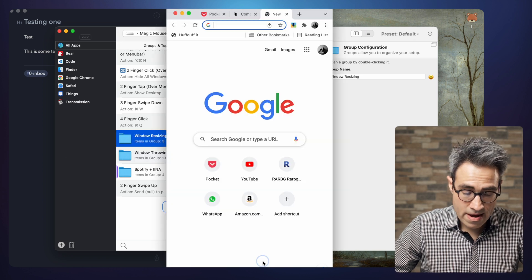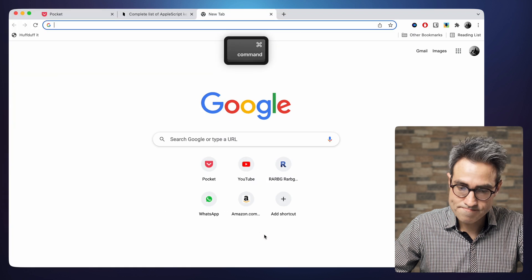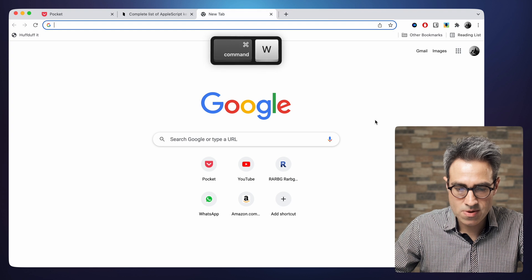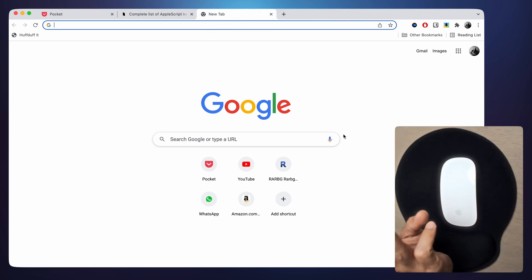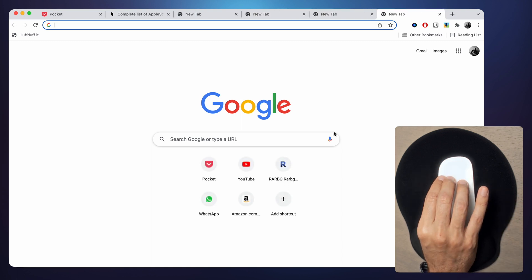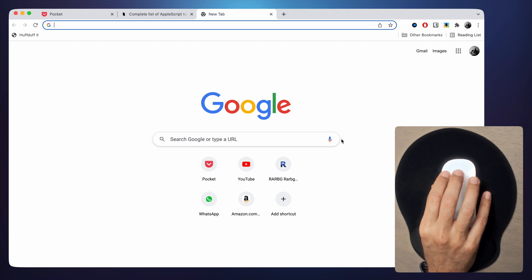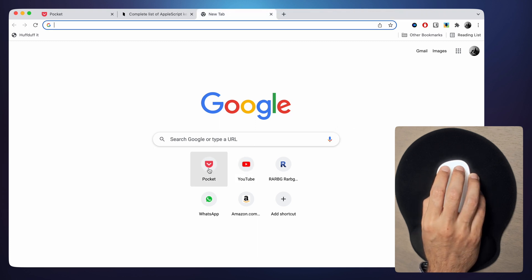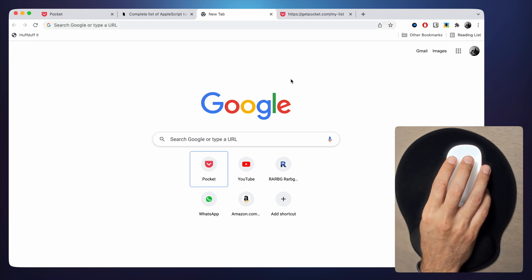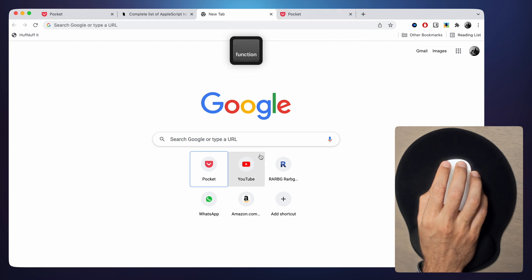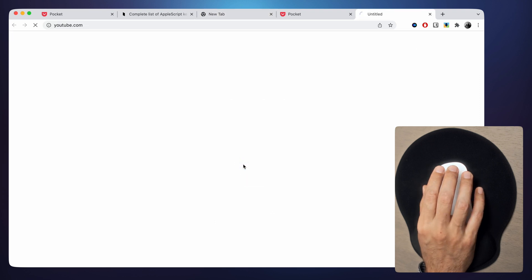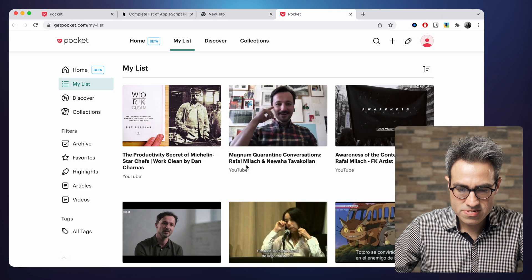Another thing I use a lot: instead of opening a new tab with Command T, I have it set up so that a three-finger swipe up opens a new tab, and a three-finger swipe down closes the tab. If I want to open a link in a new tab without going there, it's a two-finger click. If I want to open it and go to that tab, I do a three-finger click.